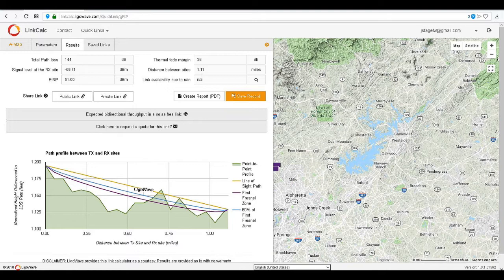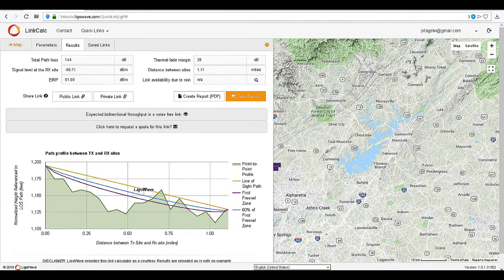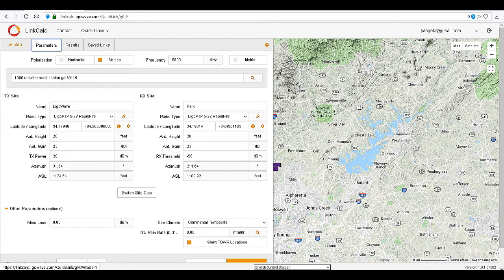For this link, we will need to increase the height of the receiving side to create a clear line of sight. Adjust the antenna height and then recalculate the link.